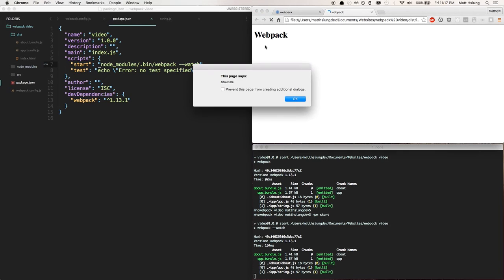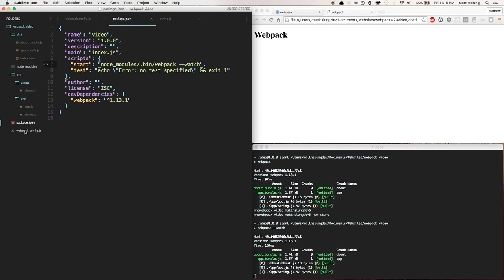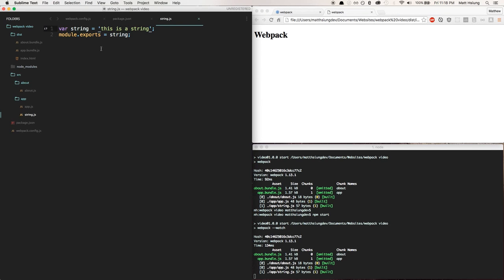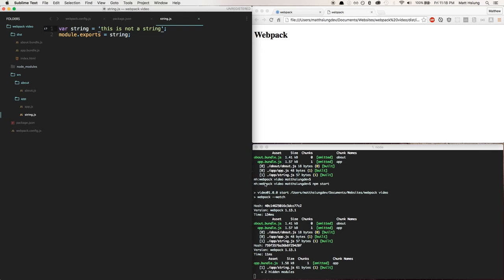So what I'm going to do now is I'm going to refresh this page. So it says about me and says this is a string. I'm going to go into string.js and change this is a string to this is not a string. I'm going to hit save.